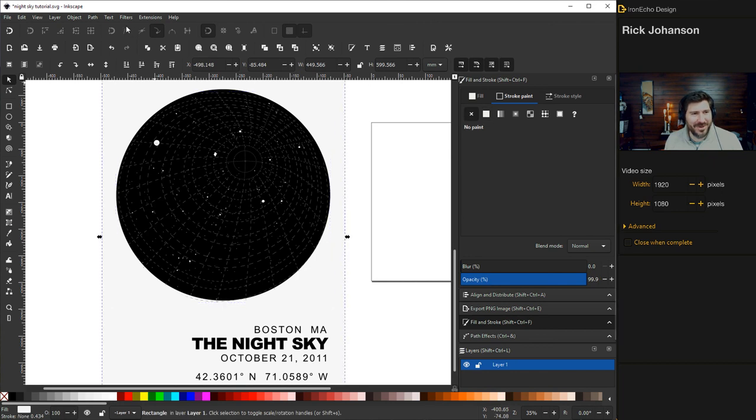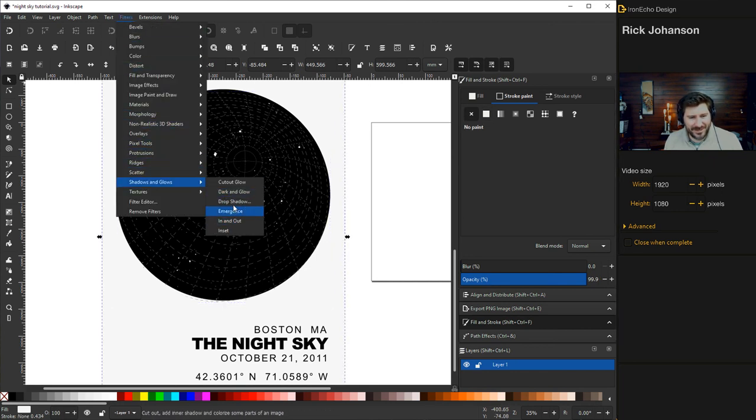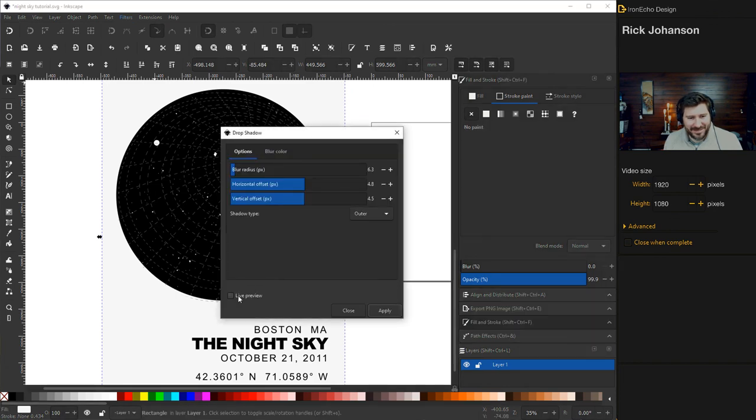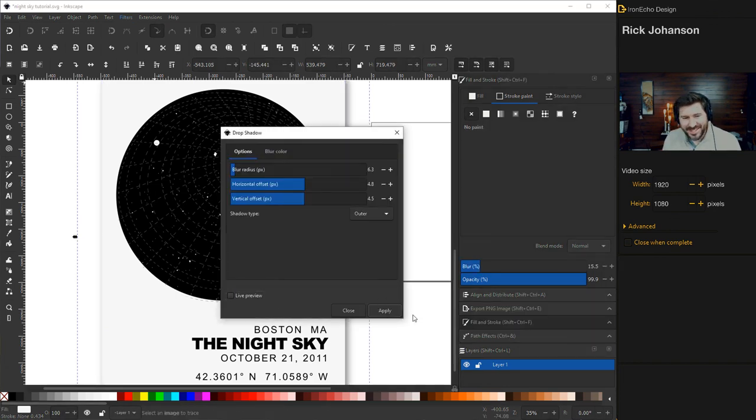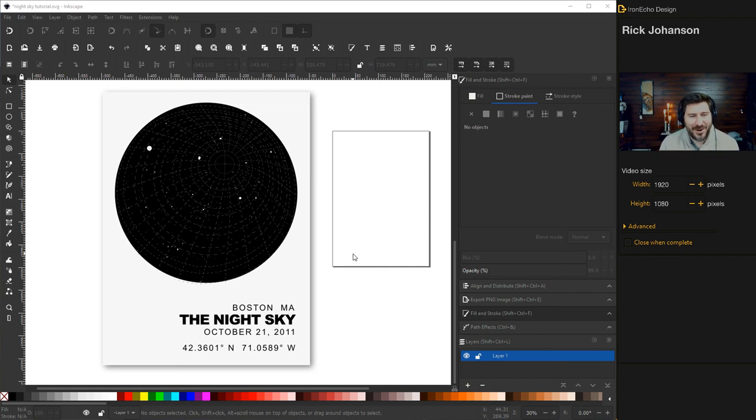Let's put a drop shadow on the board. So Filters, Shadows and Glows, Drop Shadow. Presets okay, apply. And there it is. There is your star chart, your star map made with Inkscape and Stellarium. Thanks again for the data.